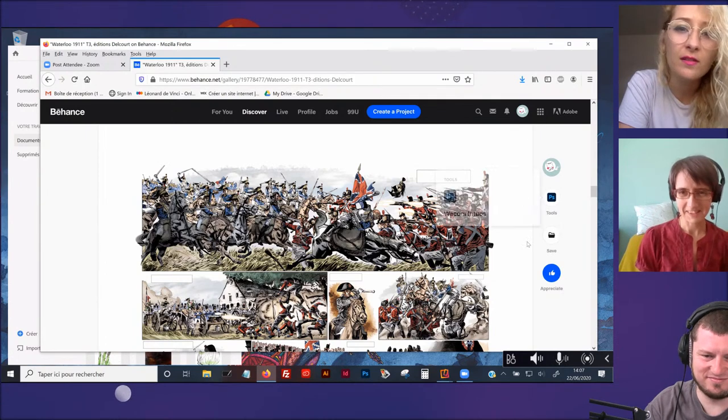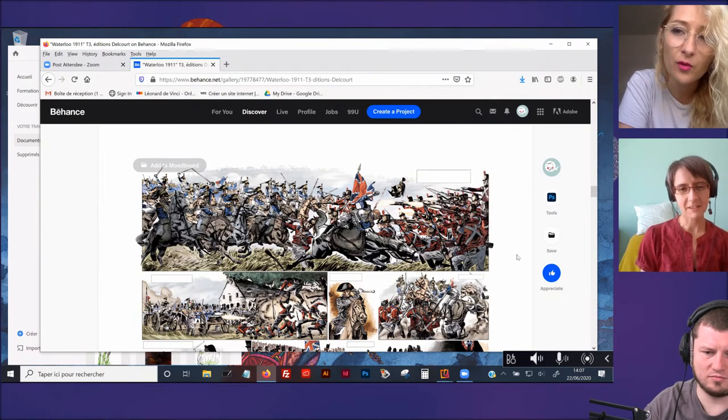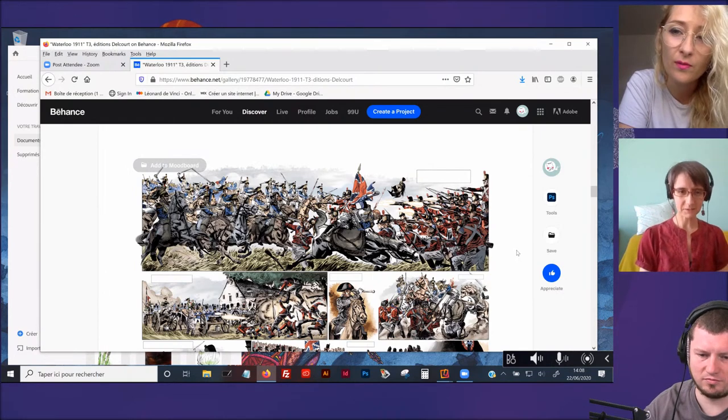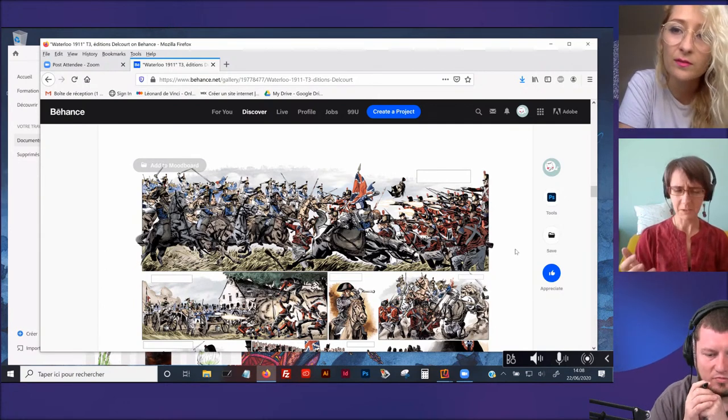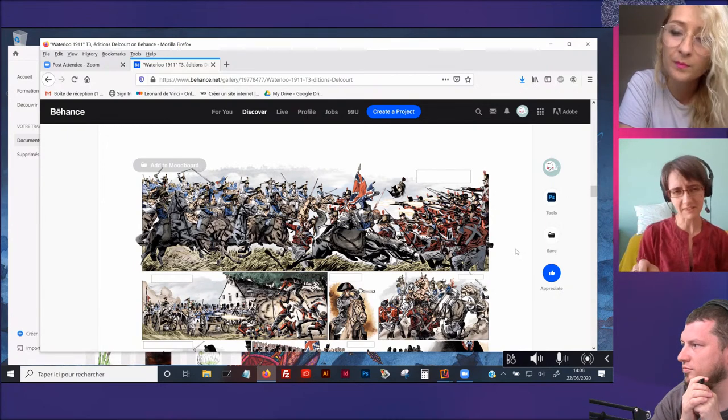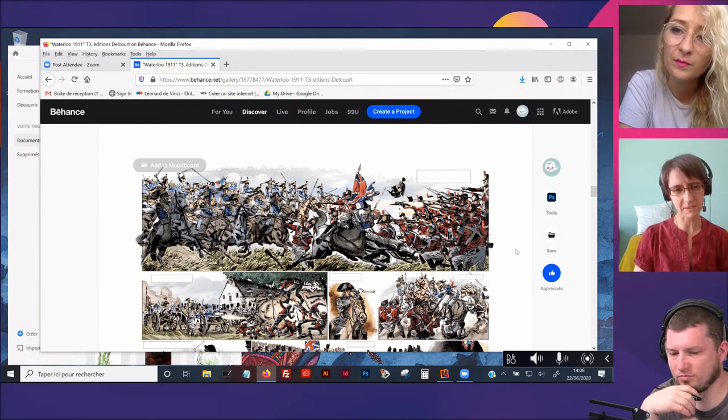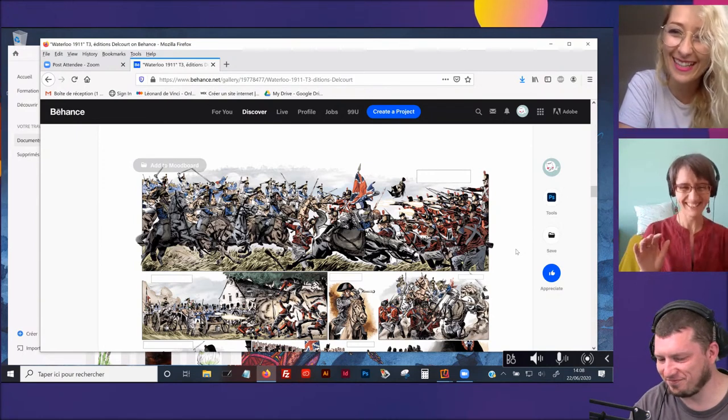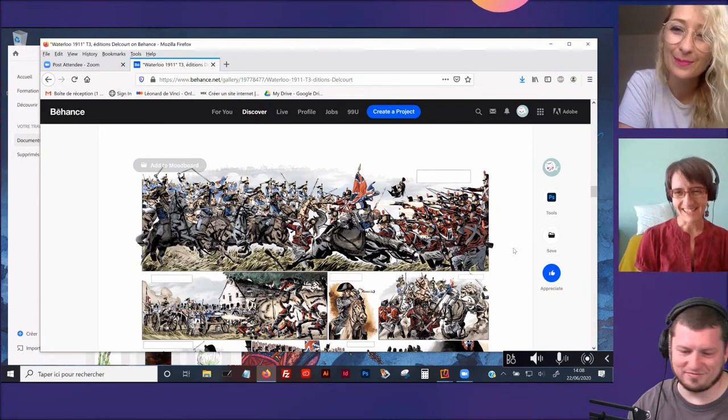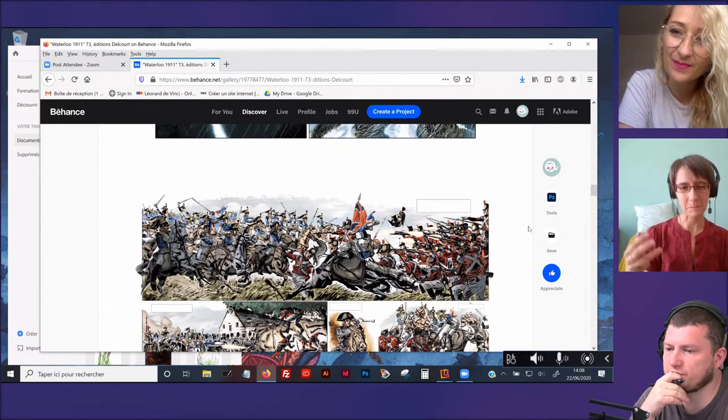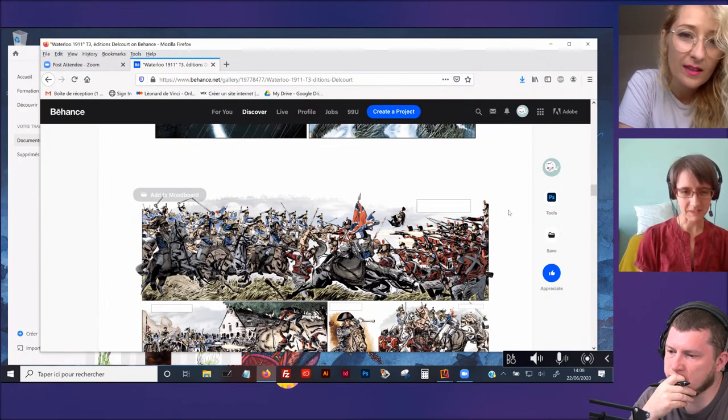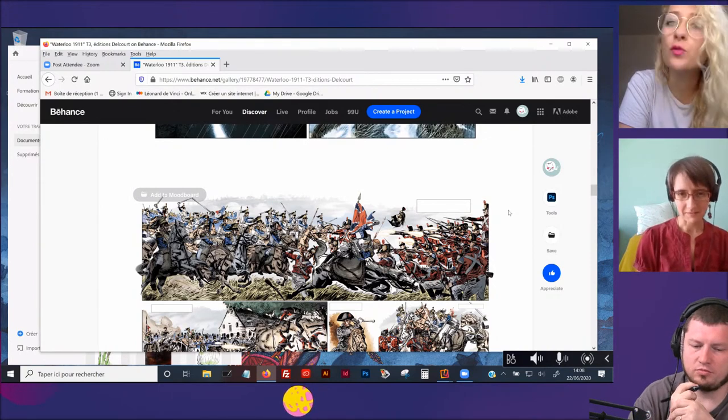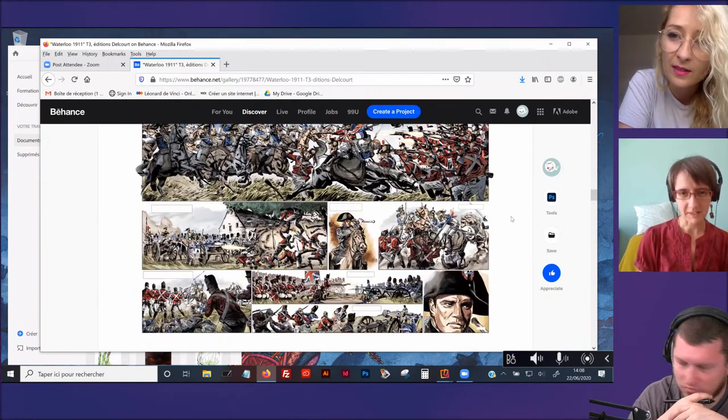Sur des planches comme ça, j'avais beaucoup de travail, en fait, qui était presque de la teinte saturation du lavis, plus que vraiment juste rajouter des brosses et tout ça. J'avais juste changé la couleur du lavis, la petite palette de teinte saturation dans Photoshop. Les vieilles habitudes qu'on aime bien.